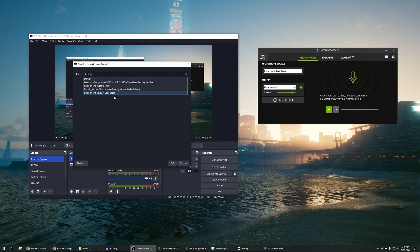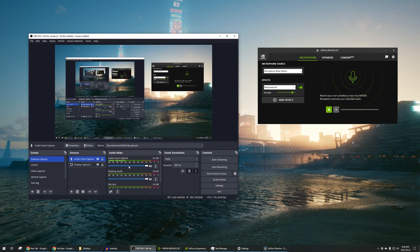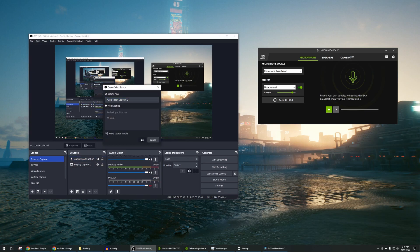The device should be set to Microphone NVIDIA Broadcast. And there you go — this Audio Input Capture device is already going to be recording from NVIDIA Broadcast.